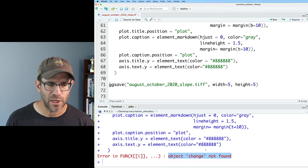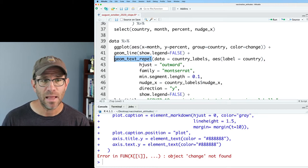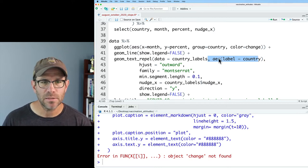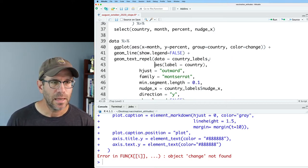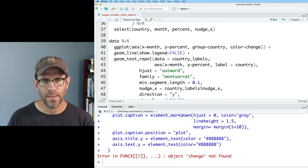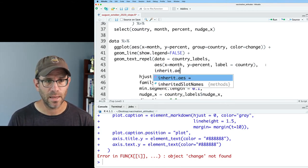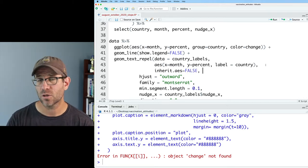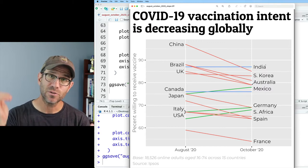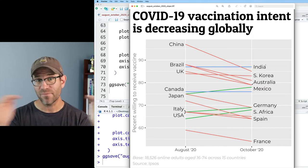Going into our pipeline for building the figure, I'm getting an error that 'object change not found.' I know exactly where that's happening — in my geom_text_repel, where I'm using aesthetics coming from ggplot. I'll need to modify this to say x equals month, y equals percent, label equals country, and set inherit.aes equals false, which means I don't want the color coming from change. Now our slope plot has red lines for decreasing, green for increasing — I know this is not colorblind friendly — and blue for stable.